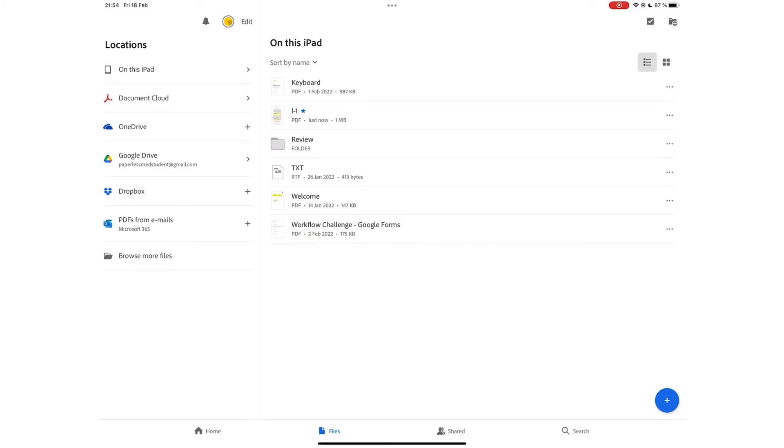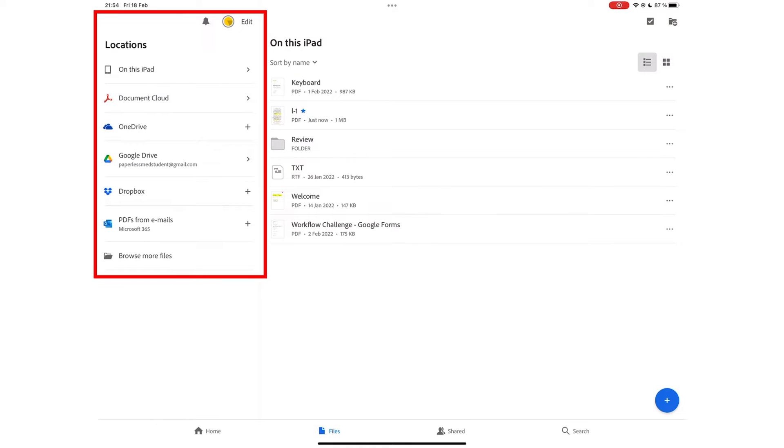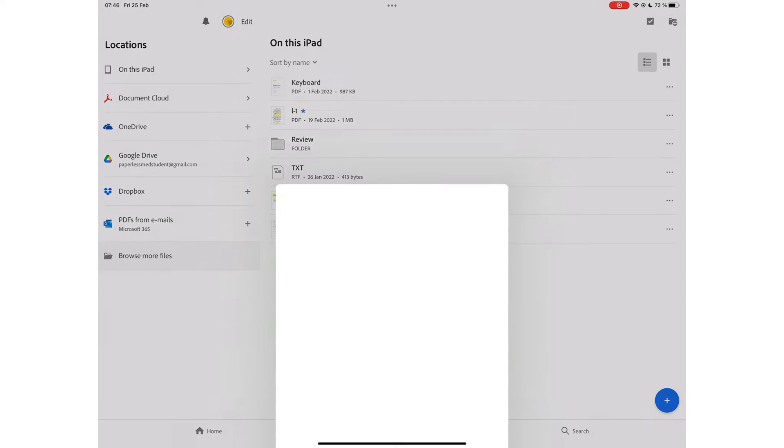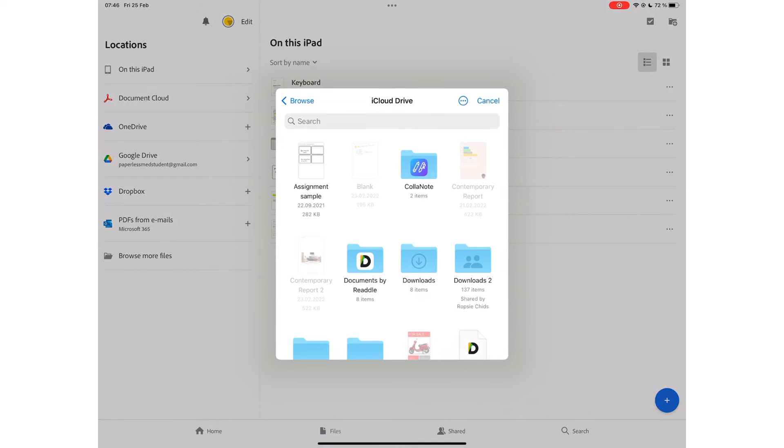You can open documents to work on from different cloud services that you're signed into, or browse in files.